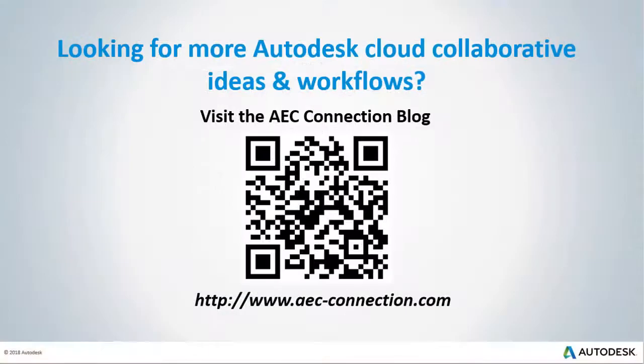Would you like to explore additional Autodesk Cloud Collaborative ideas and workflows? If so, please visit the AEC Connection blog by scanning the QR code or by following the URL listed below.